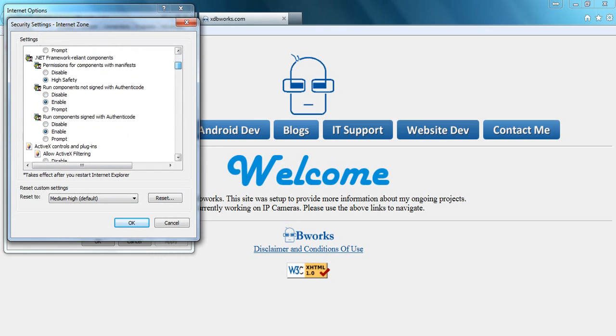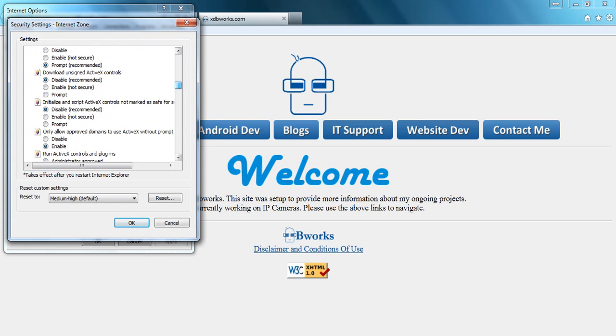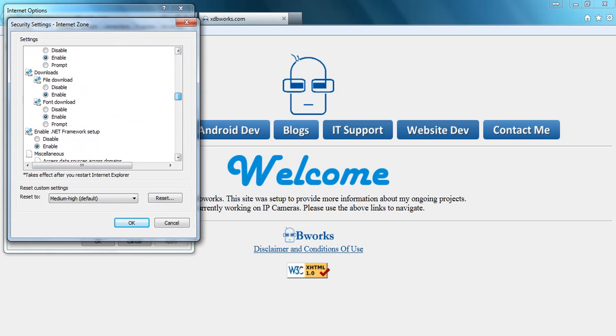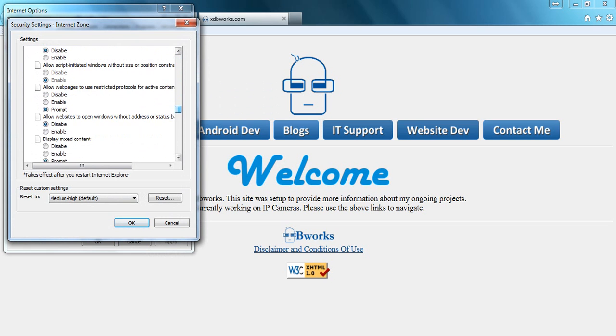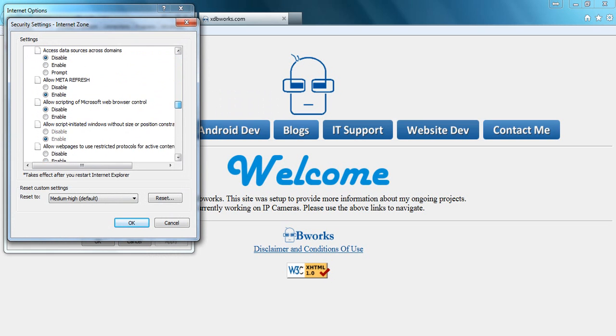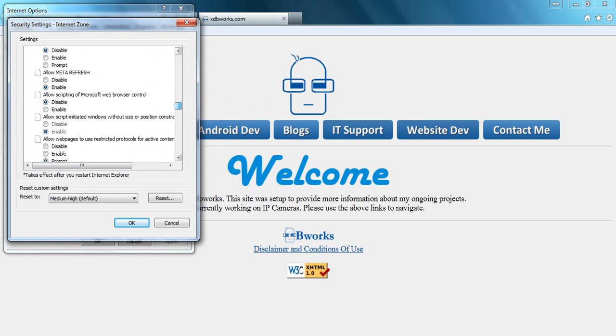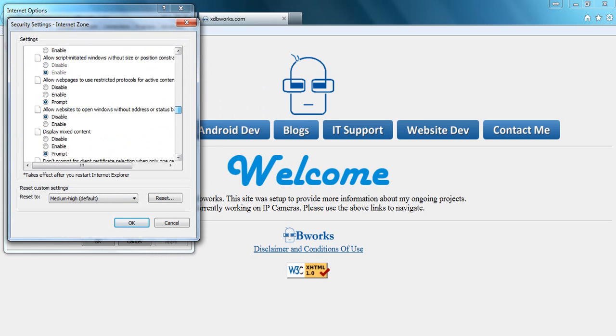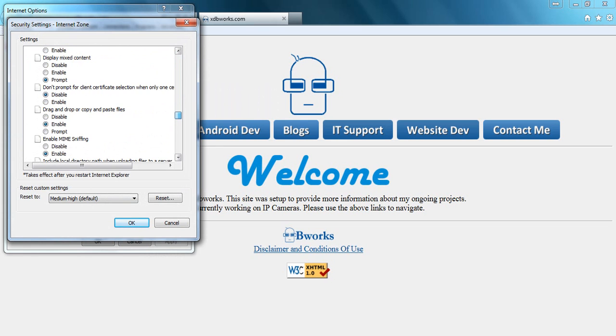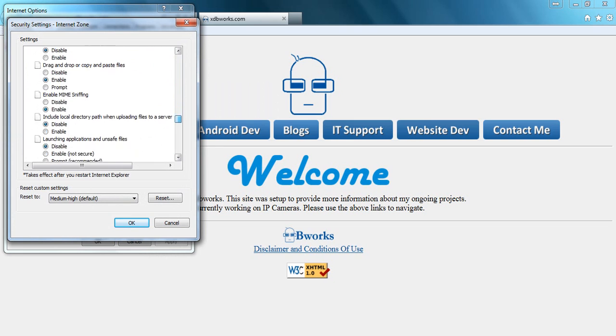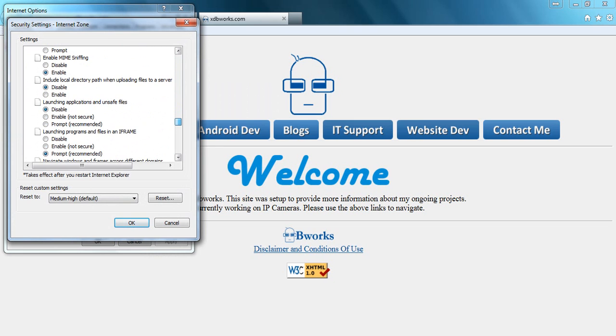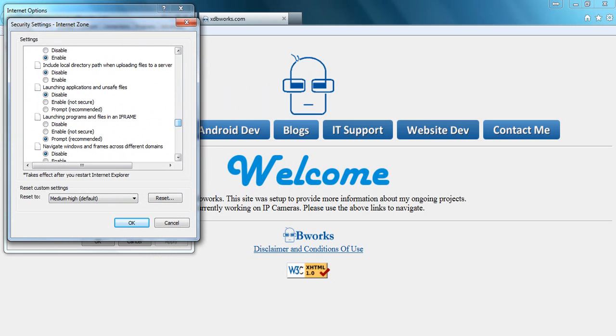Now I'm going to scroll down to where you find Miscellaneous options. Under Miscellaneous options, you'll see a place where you should see 'Launching applications and unsaved files.' You'll see it on Disable. You click Prompt. I wouldn't recommend Enable because that's not secure obviously.